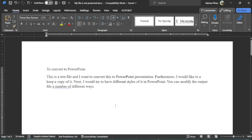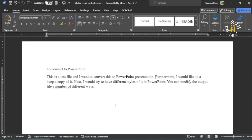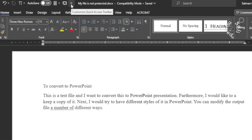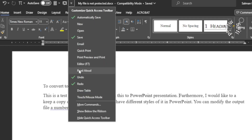Hey guys, welcome to Hafi Mixed. In this video I will show you how to convert a Word file into a PowerPoint presentation. In order to proceed, first we need to make a little change to the Quick Access Toolbar, and for that you need to click on this downward arrow. This window opens.